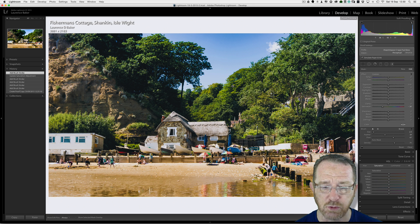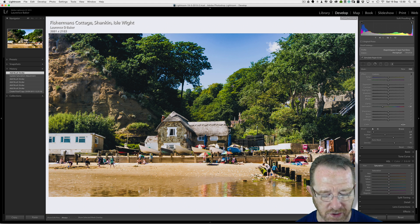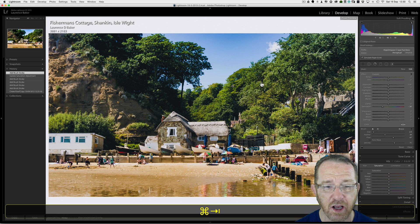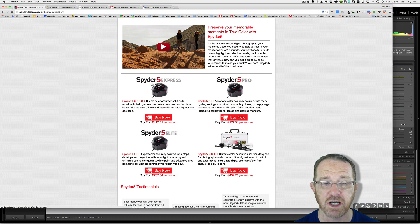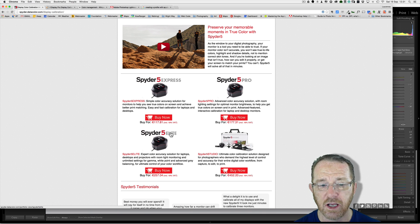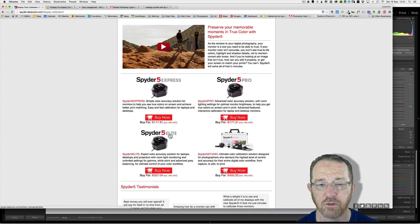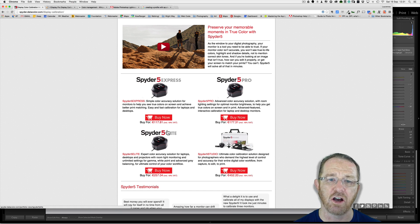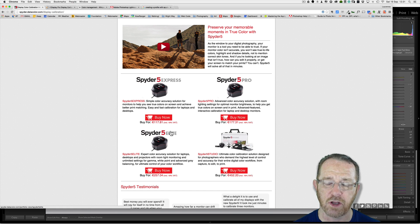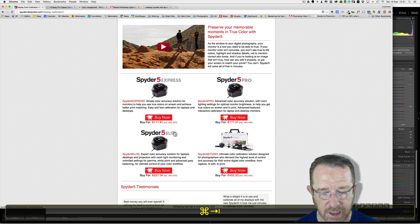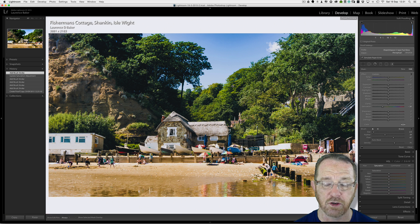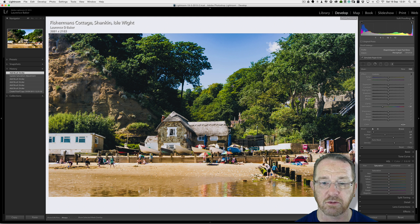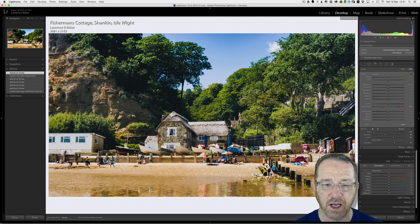You also can either do it by hand or buying a device. And as I say, I use a Spyder 5 from DataColor. Spyder 5 Elite. But if you can't afford it, do it by hand. And Google it. You'll find out how to do it. That's it, guys. The color managed workflows. The whole subject is massive. But for just going out to a printer, I recommend totally that you do soft proof. If you're going to soft proof, you must profile your monitor. That's the most important thing in a color managed workflow.